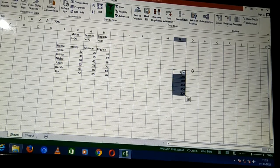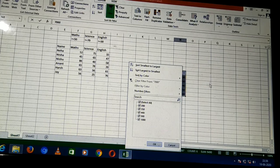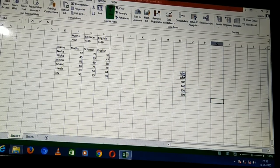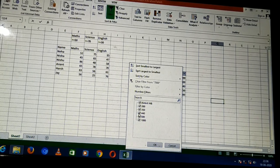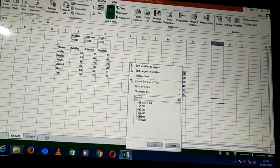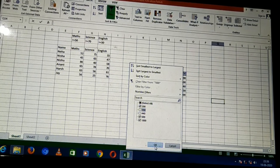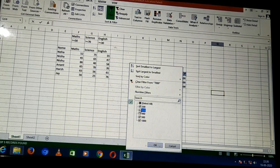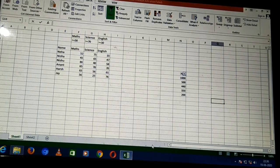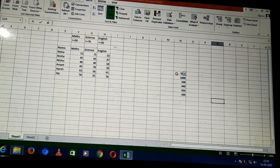You can see the filter option. When I click the arrow that is generated, you can see checkboxes. If I uncheck 440 and also uncheck 350, these values will disappear. You are not seeing these two values — 440 and 350 have been removed. If I select them again, they will reappear.